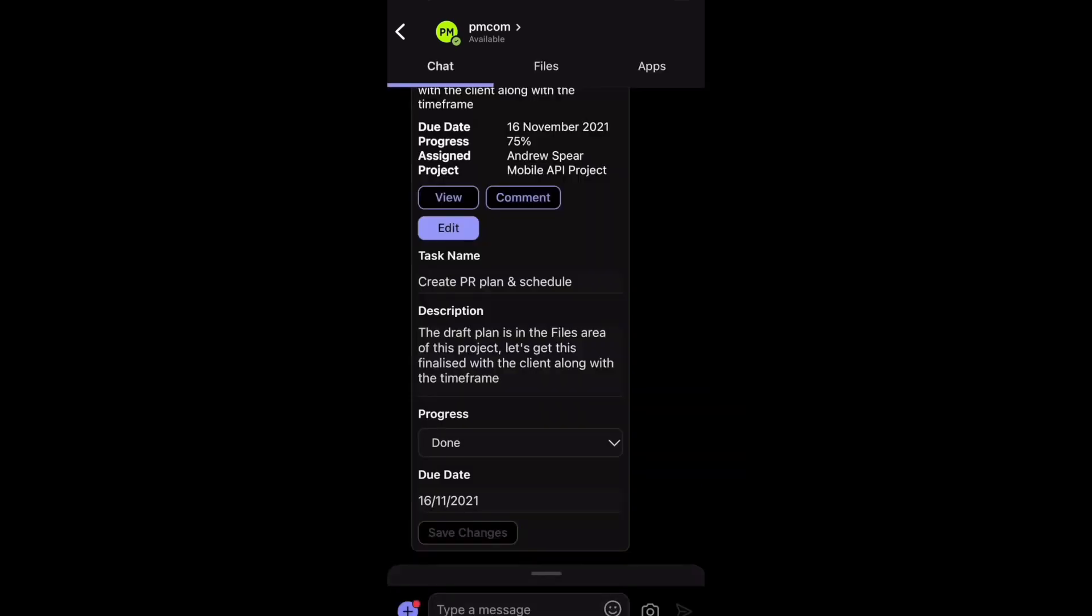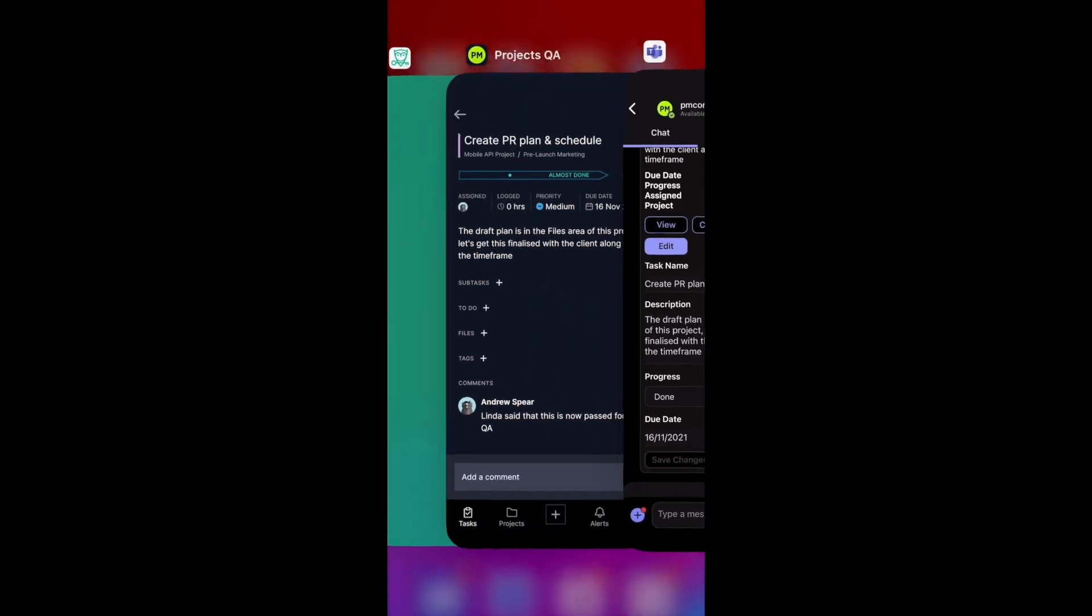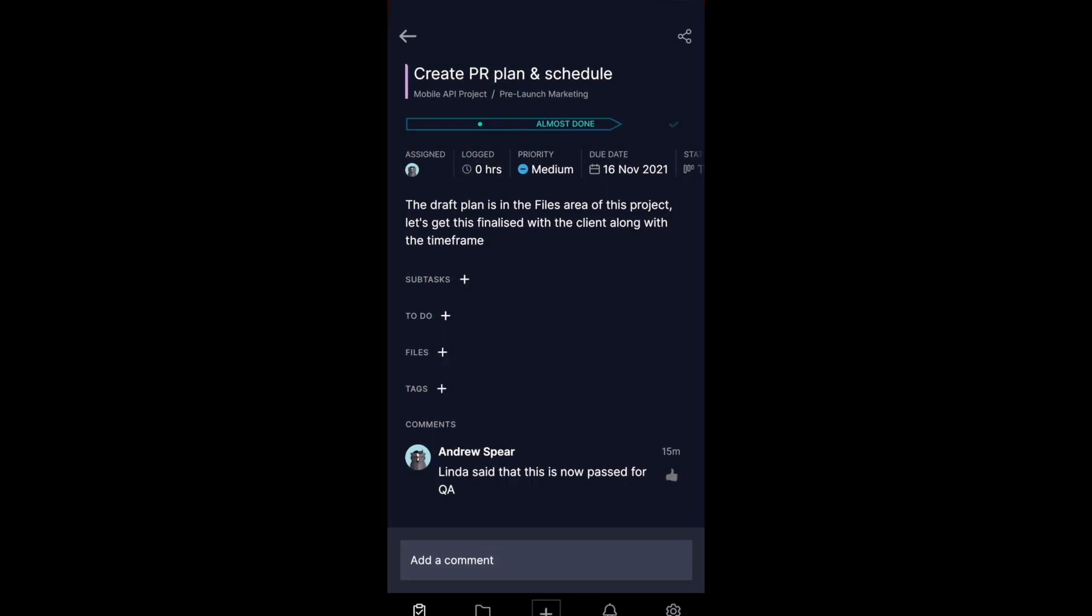And then we're going to quickly jump over to the project manager app itself. We should see it in real time. There it went. Now it's marked as done.